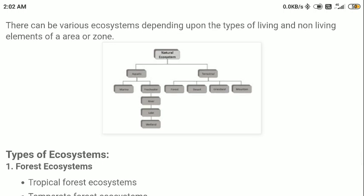Depending upon this relationship between various organisms — living organisms and how they interact with their environment, which can have different types of living and non-living elements — this relation is specifically defined as ecosystem, where the interaction between living and non-living components happens and the flow or exchange of nutrients and energy takes place. Depending upon the areas, because in a particular area different types of animals are found, various types of ecosystems are available.